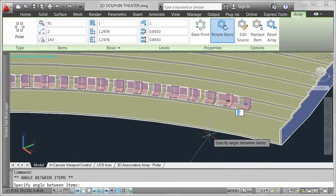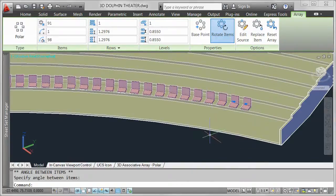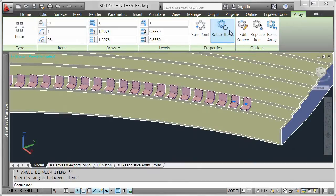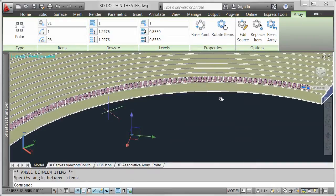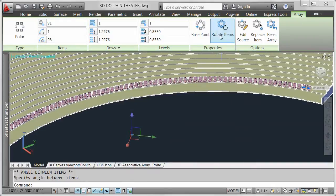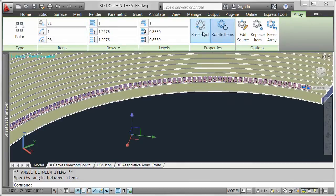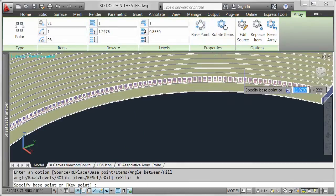In addition to easy editing with multifunctional grips, you can modify array properties in the context-sensitive array ribbon tab, which is automatically displayed when you select an array object. For example, you can toggle the rotate items property on and off, instantly seeing the results without having to recreate the array.